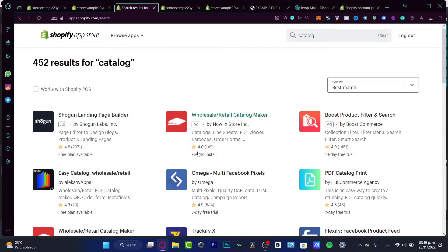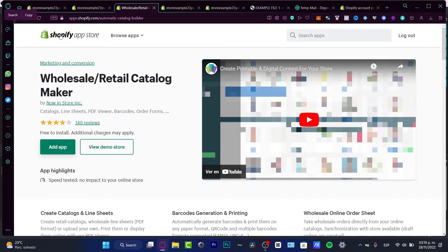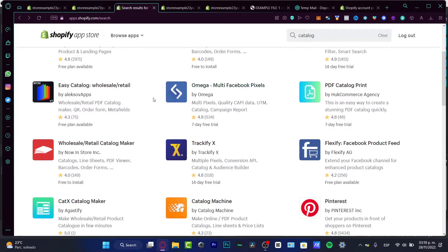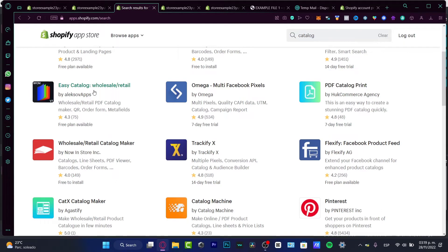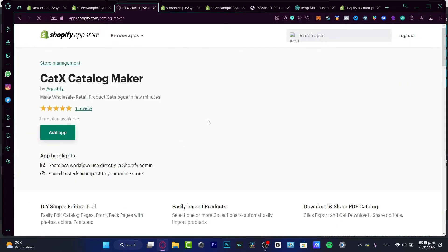You want to choose an application that shows 'free plan available'. Going back, I can see here I have the Easy Catalog Wholesale Retail option. If I want to use one of these applications, I'll choose the Catalog Maker option and click 'Add Application'.